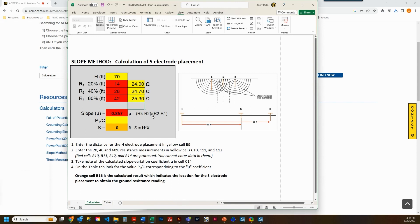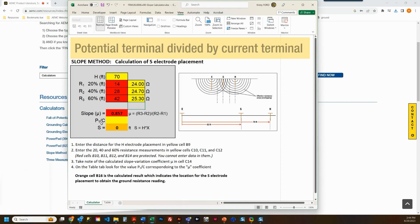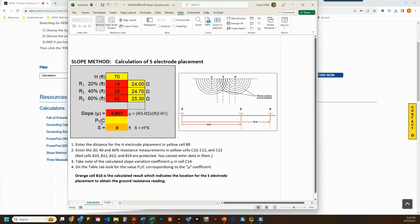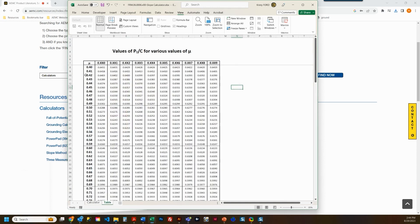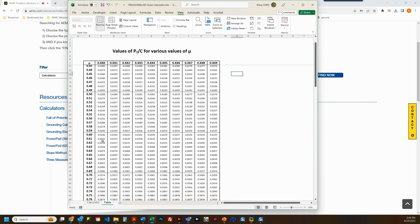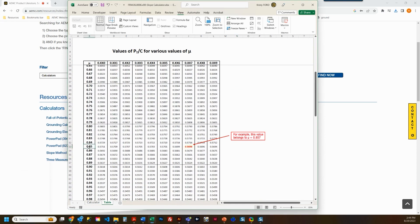This slope value will be used to determine the decimal multiplier, represented as Pt divided by C — potential terminal divided by current terminal — the value used to calculate the S electrode spacing. Next, select the table tab at the bottom of the sheet and locate the decimal multiplier for the potential electrode value for the calculated slope coefficient. This is a combination of the decimals under the coefficient column and the thousandth value, used to locate the correct coefficient value.